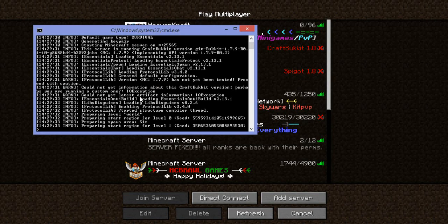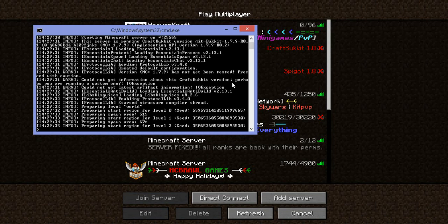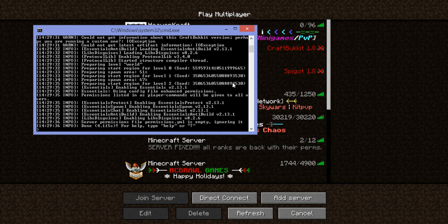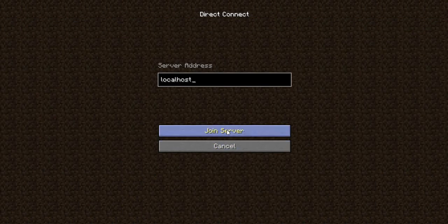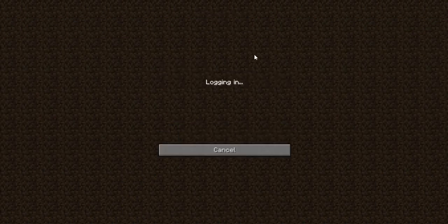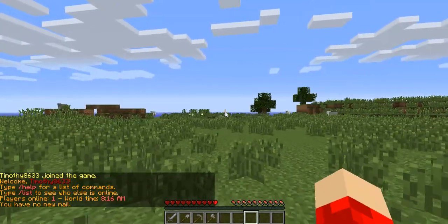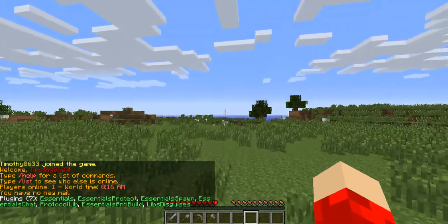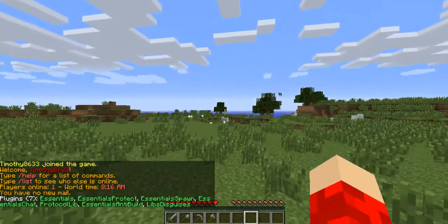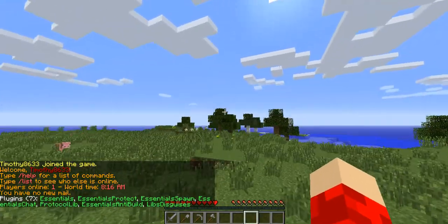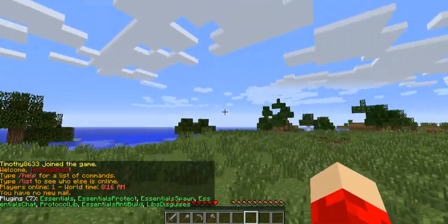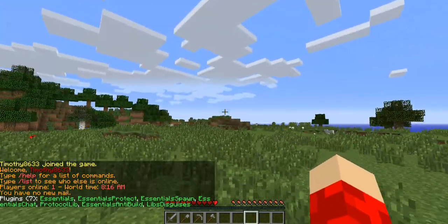Let's wait for it to load. Now go on your server. Do slash PL - both Protocol Lib and Lib Disguises are in there.